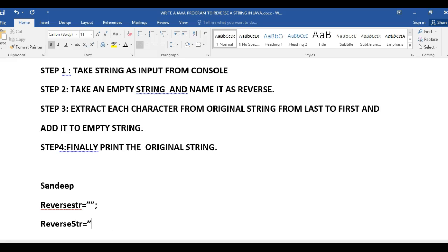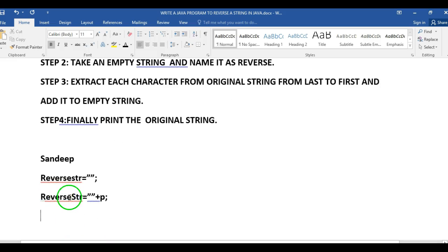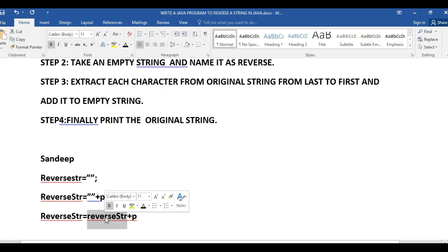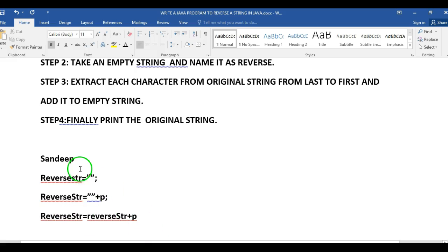In the first iteration I extract the last character 'P', so reverse string equals 'P'. Then in the second iteration I extract 'E' and add it to reverse string, so reverse string becomes 'PE'.